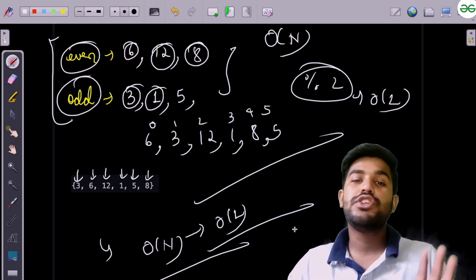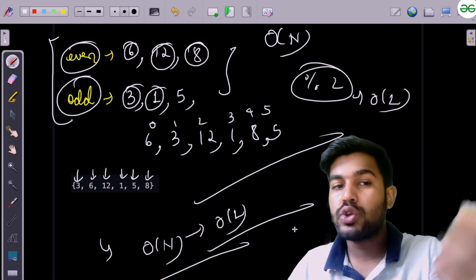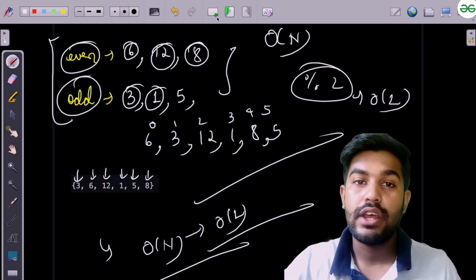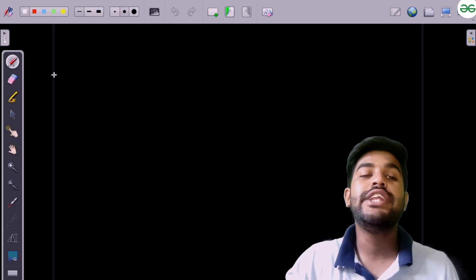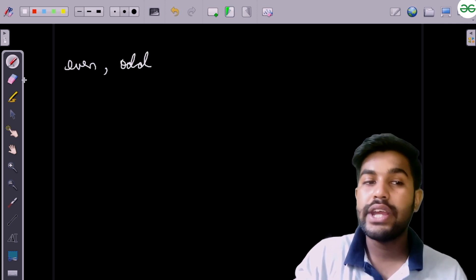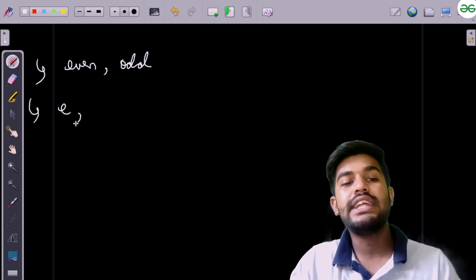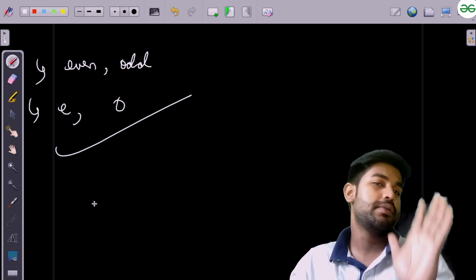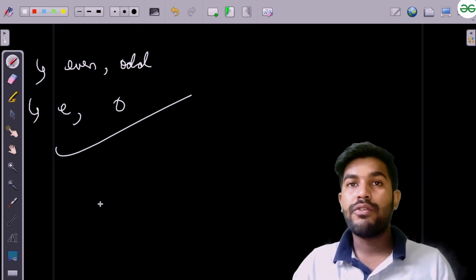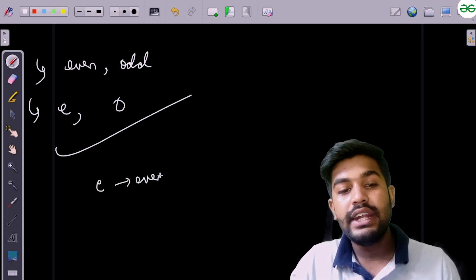For O(1) space, instead of using two vectors, we only use two variables — one called 'even' and one called 'odd'. The even variable iterates over even indices and the odd variable iterates over odd indices.